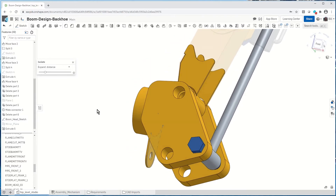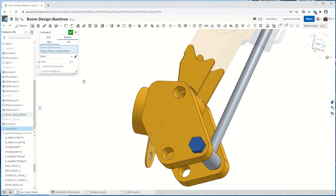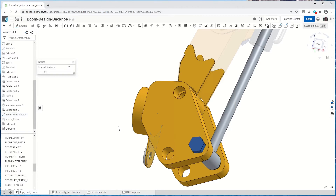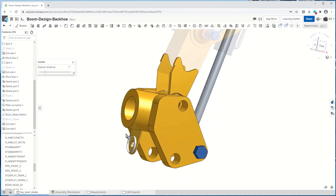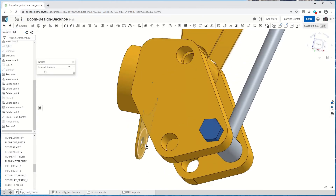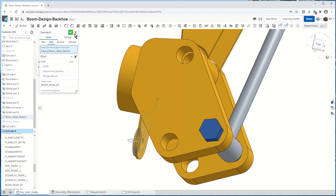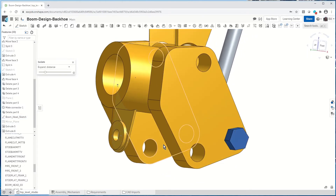Now we can see that's been added. I'm going to come over and take this as well and extrude it out. Let's grab the sketch here. So now we've created this part of our modification.